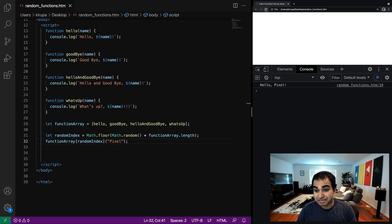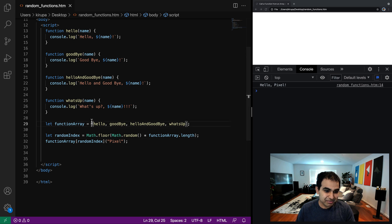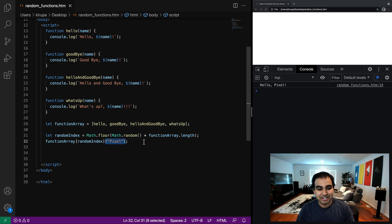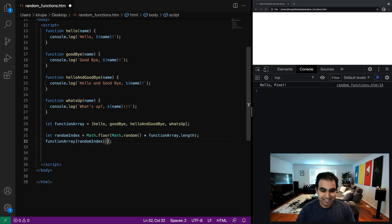So now let me refresh the page. You now see that each time I refresh, what's up pixel, hello and goodbye, like one of these functions randomly from our array gets called and it gets invoked with the appropriate argument passed in. And if you don't pass in an argument, you can just remove this part right here.